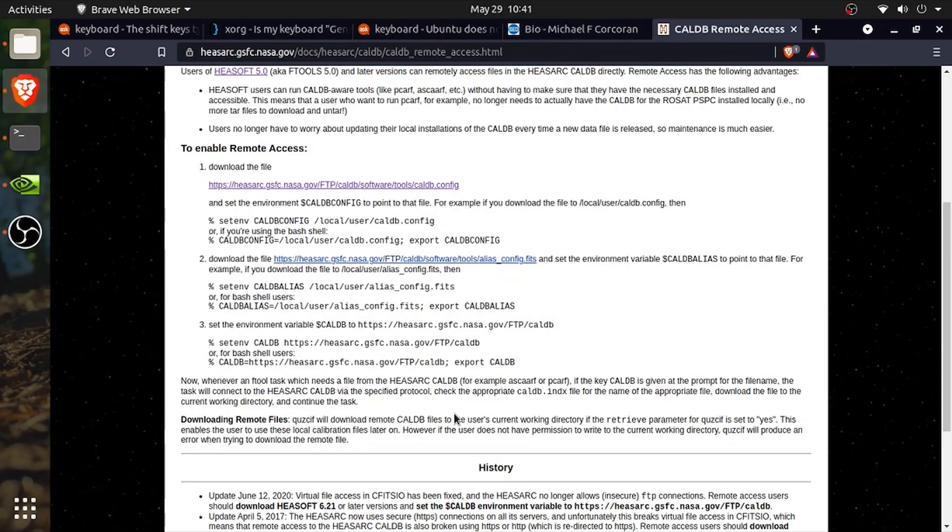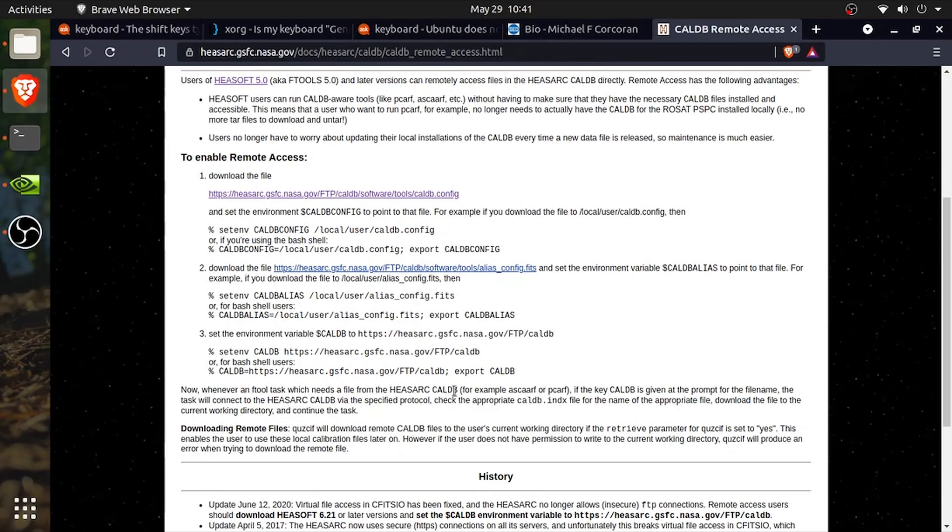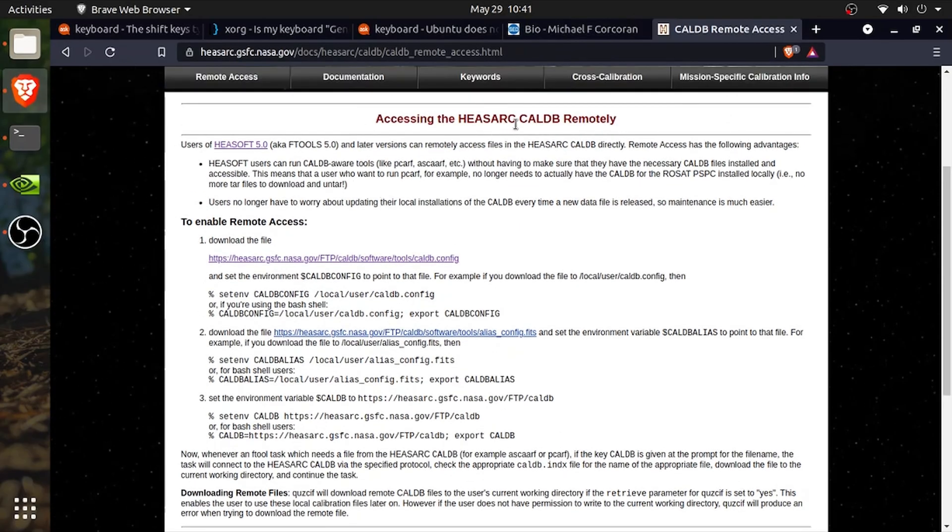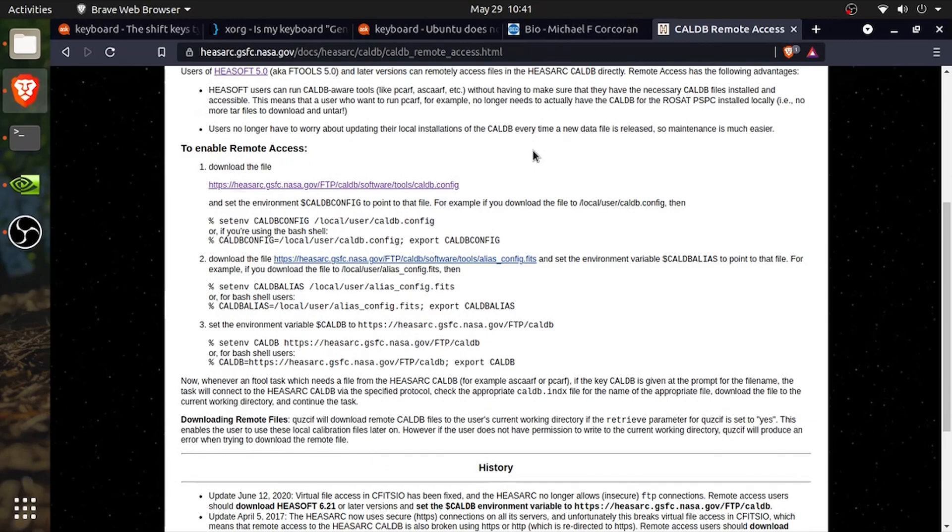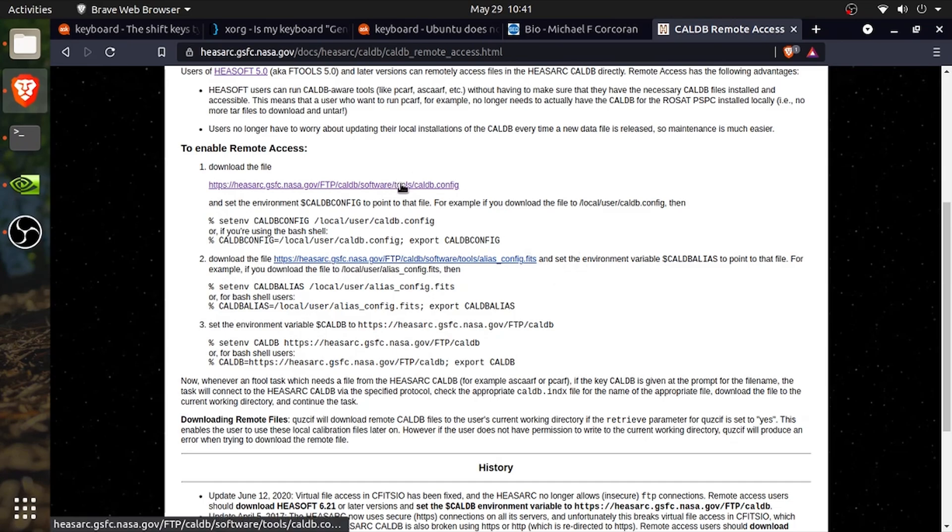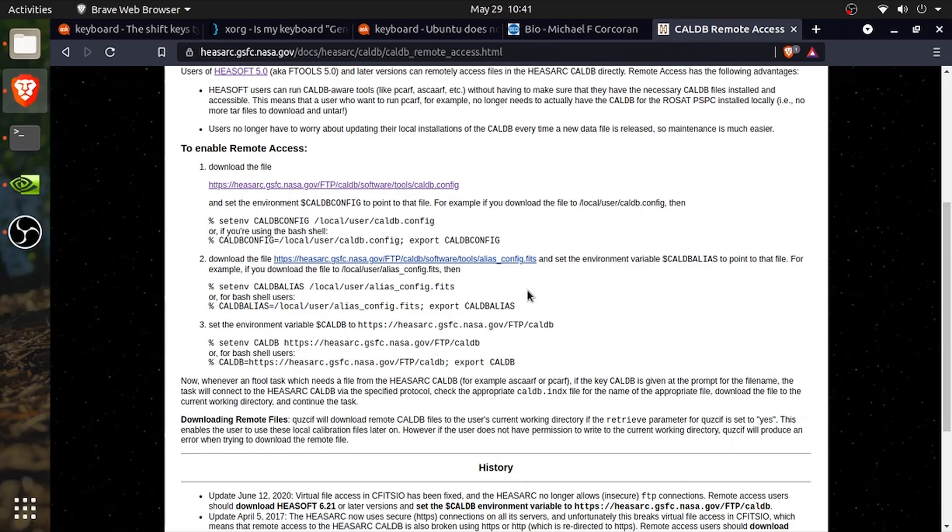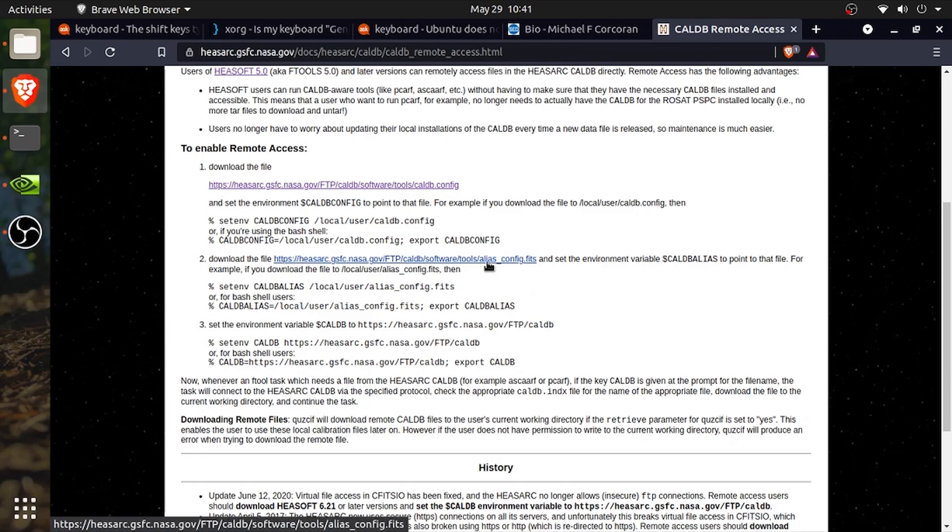Howdy folks, my name is Nick and we are going to follow three simple steps which you can find linked in the description down below from this guide with HESARC. But we're going to follow these three simple steps to set up remote access to CalDB with one additional fourth step so that our machine always has access or remote access to CalDB.